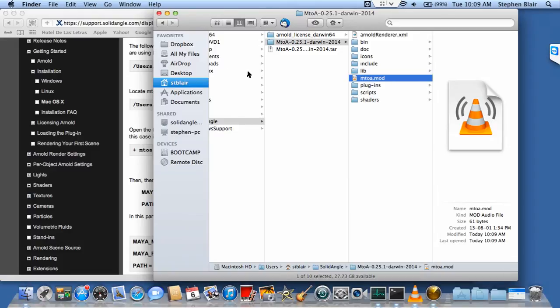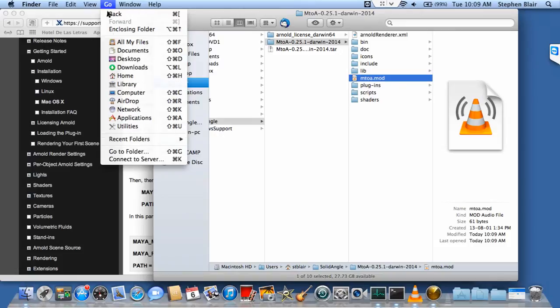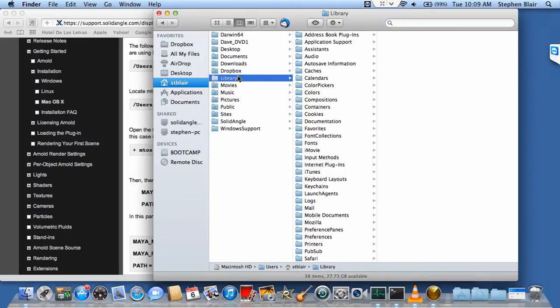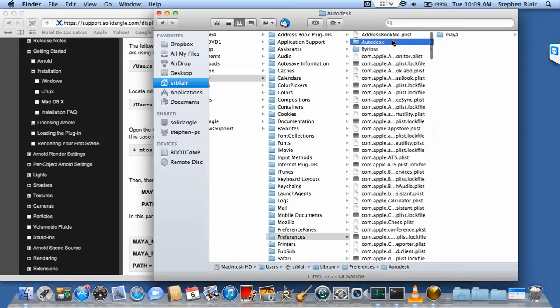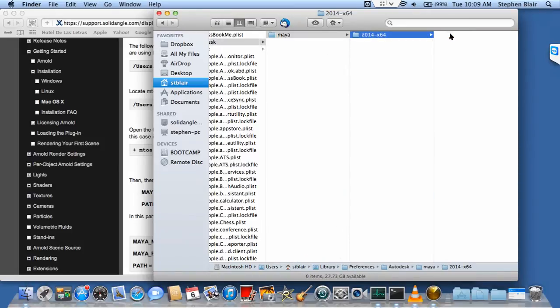To get to the preferences, they're in a hidden folder called Library, hidden by default. I'm going to click Go, hold down the Alt key, and now that shows me my library. I'll click that to open it up and find the preferences folder, Autodesk/Maya, and the version.